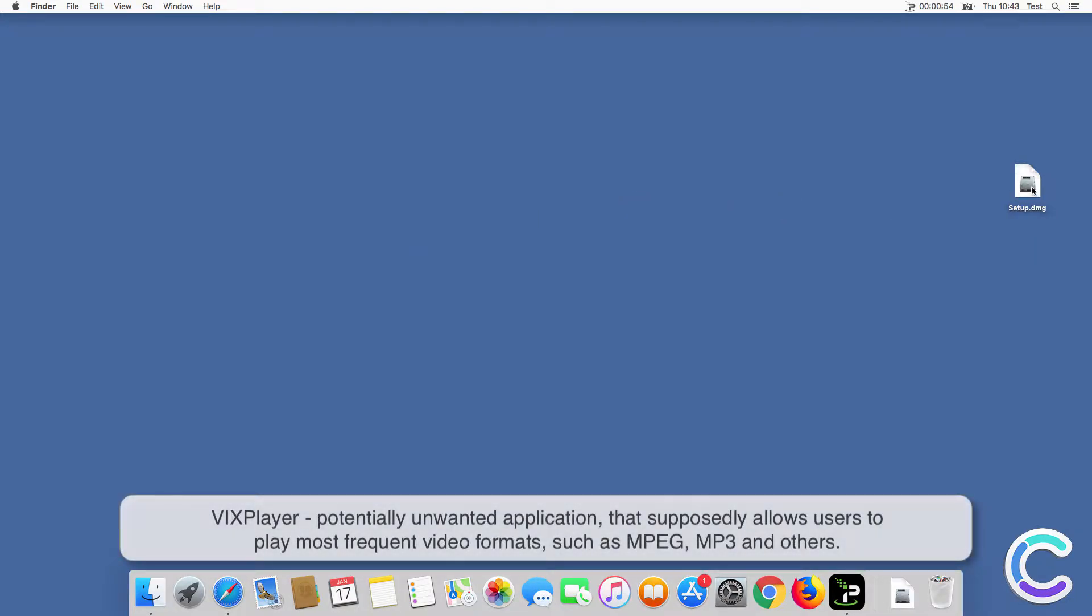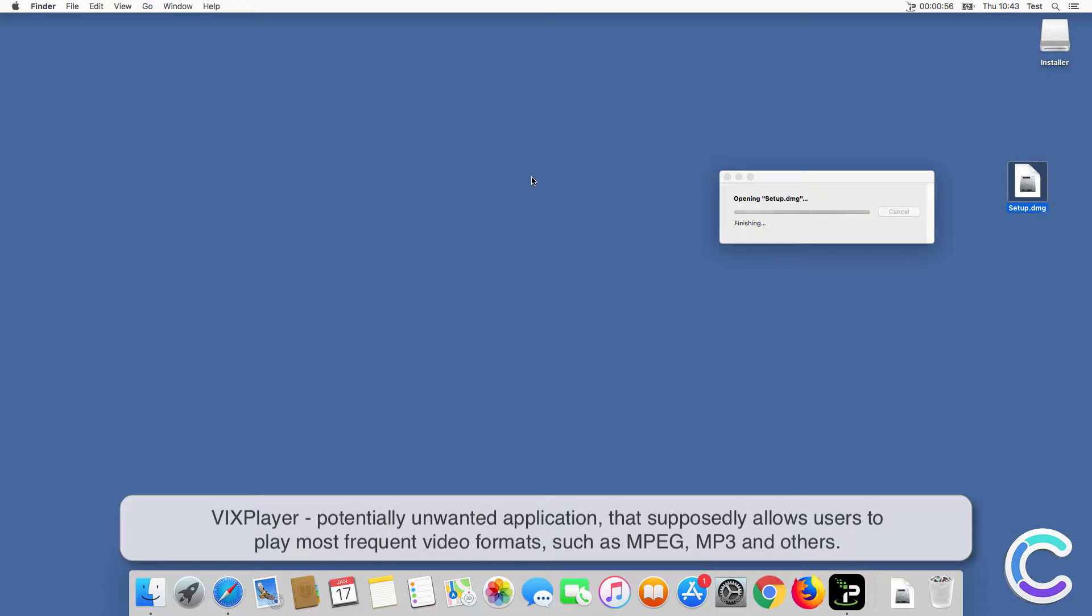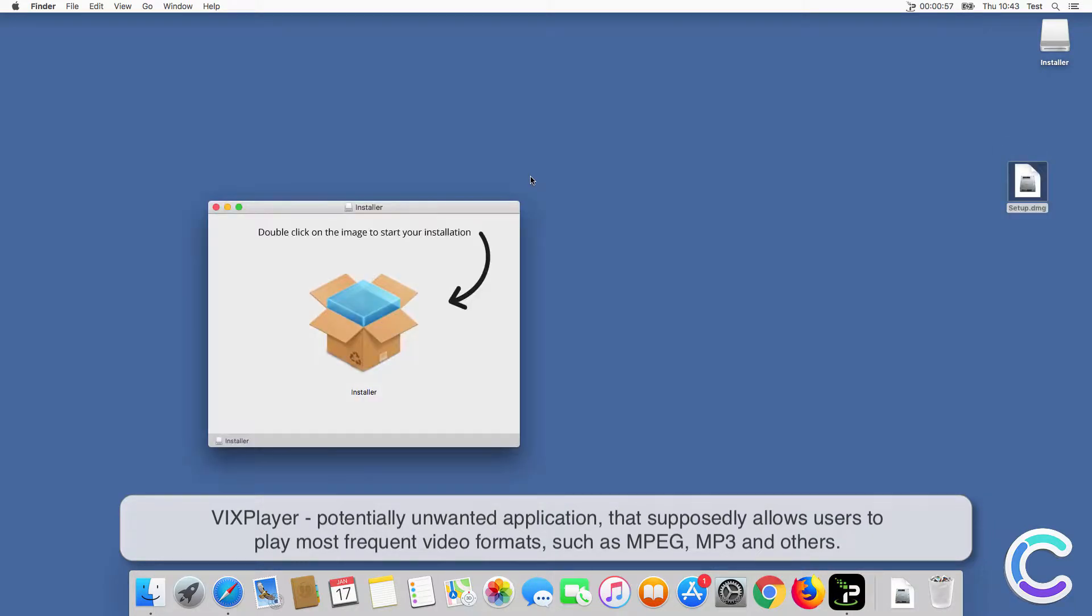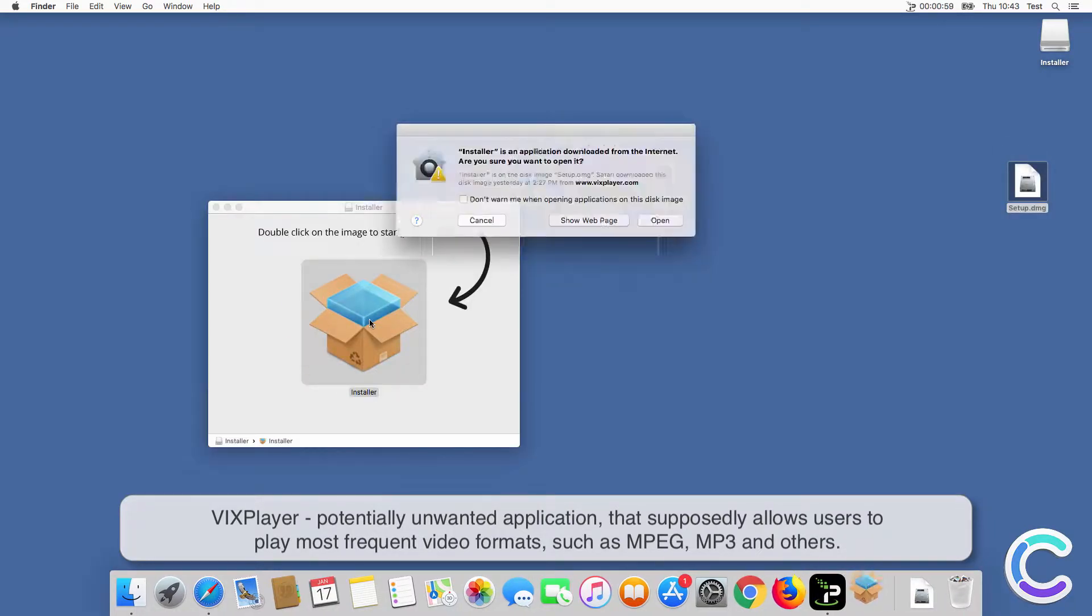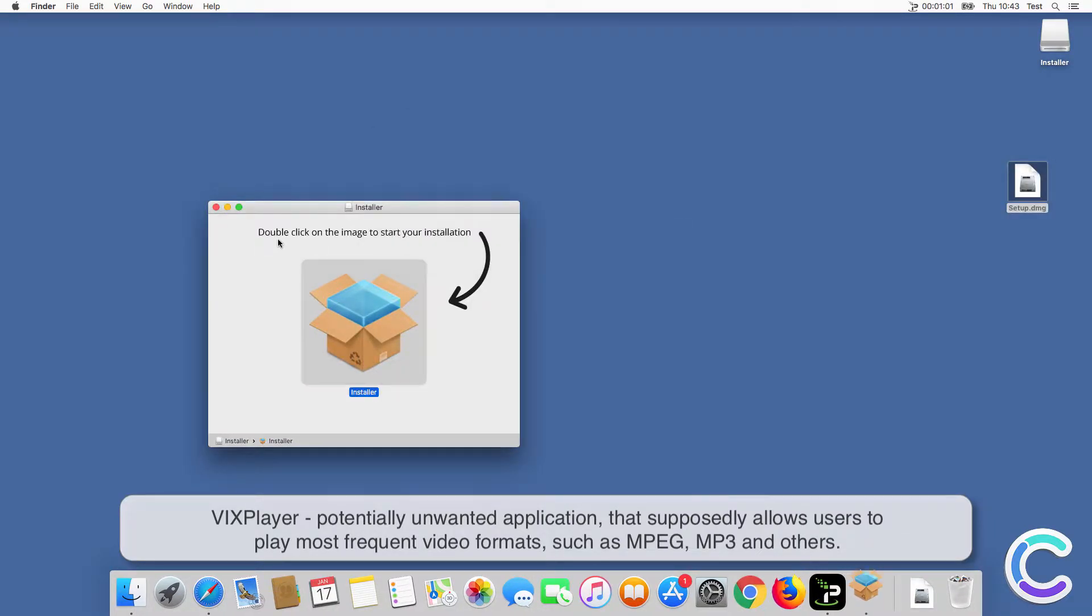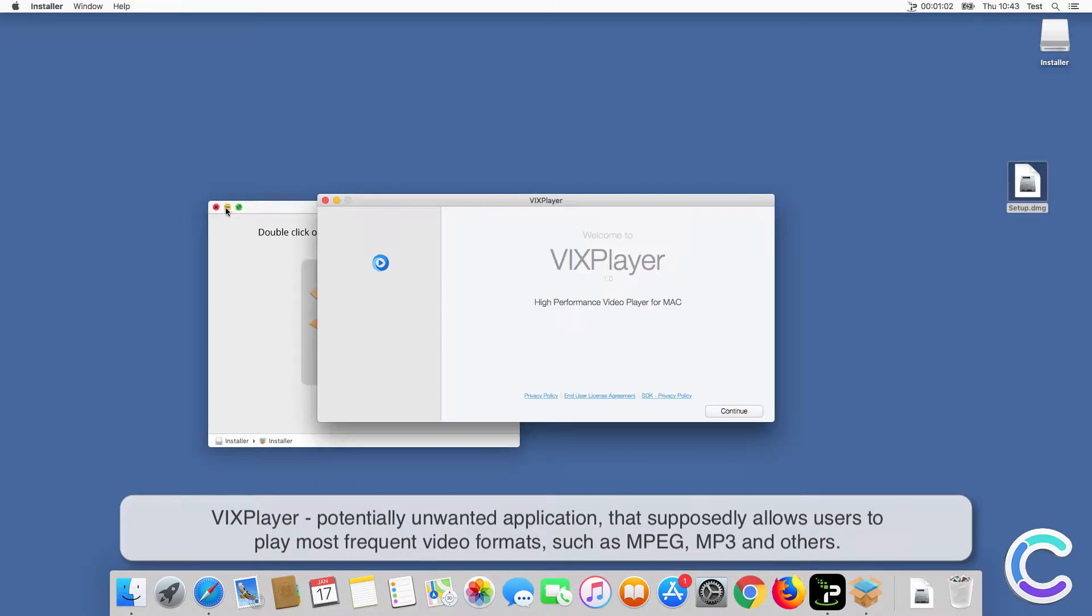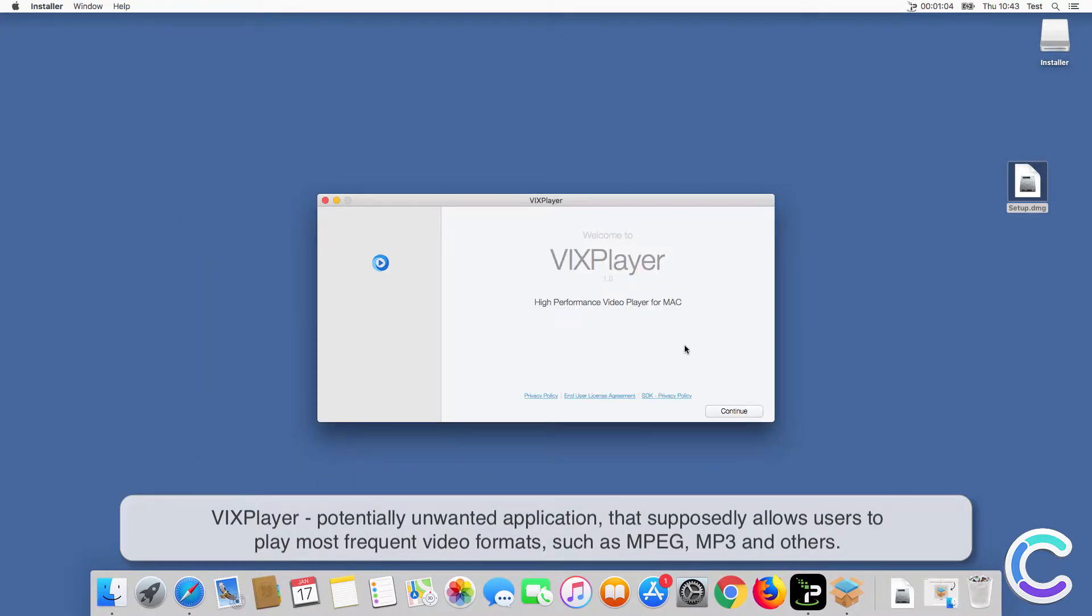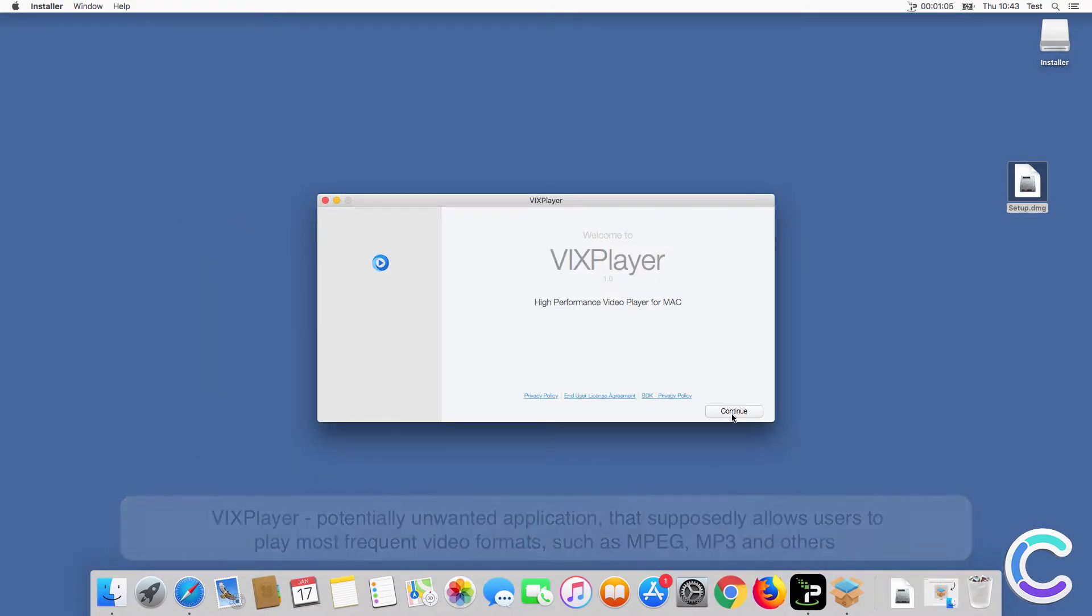VIX Player is a potentially unwanted application that supposedly allows users to play most frequent video formats, such as MPEG, MP3, and others.